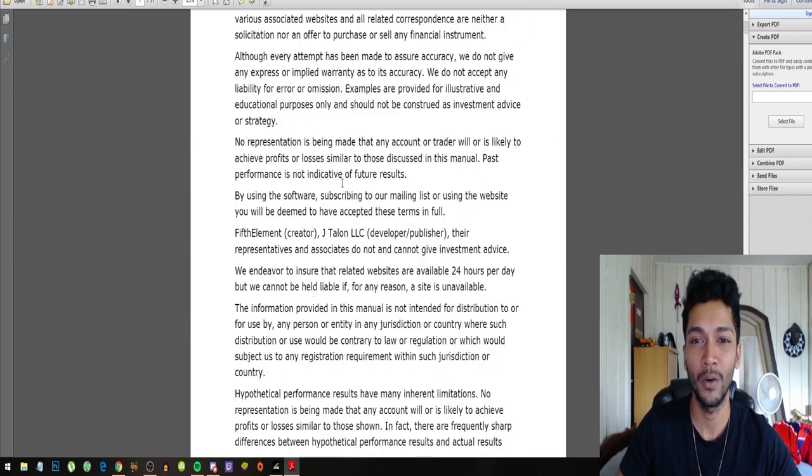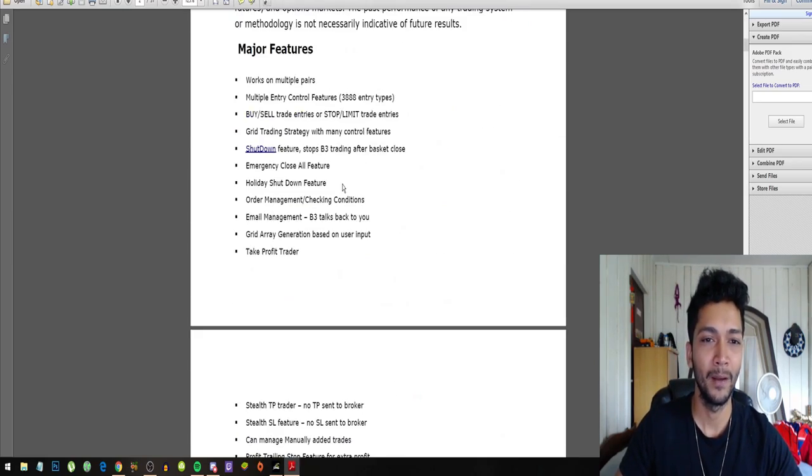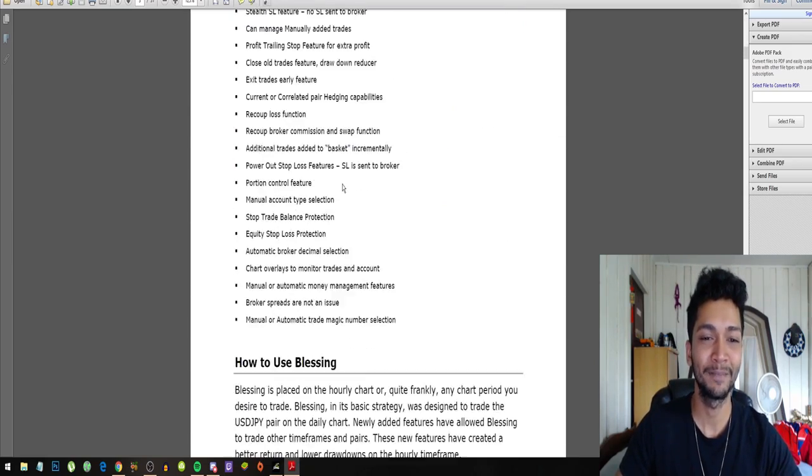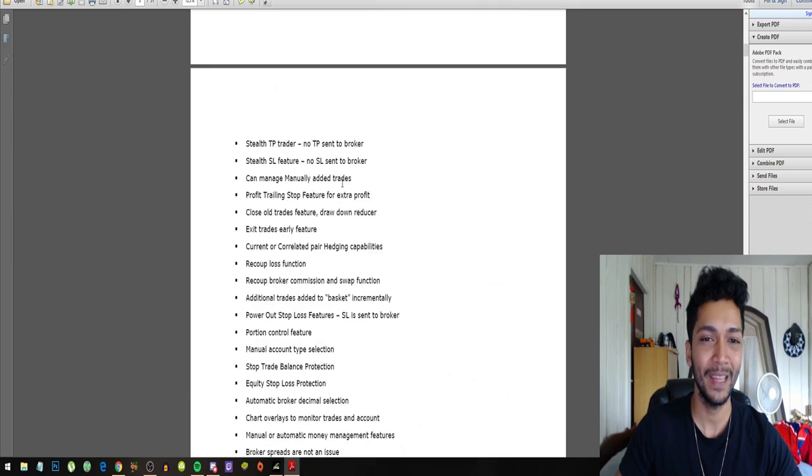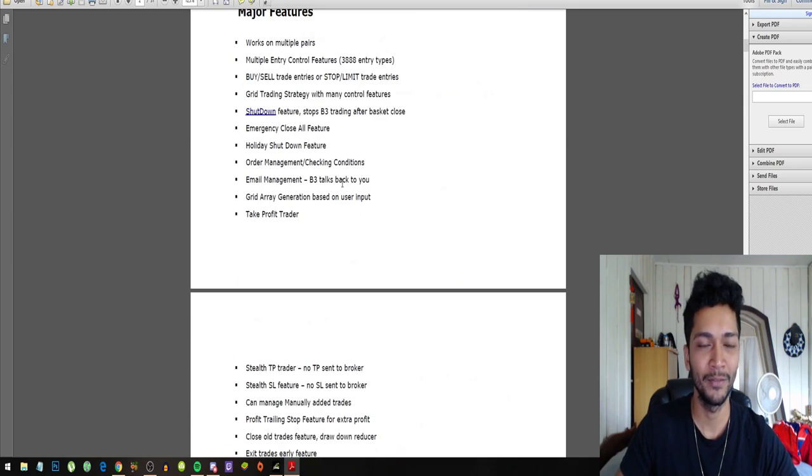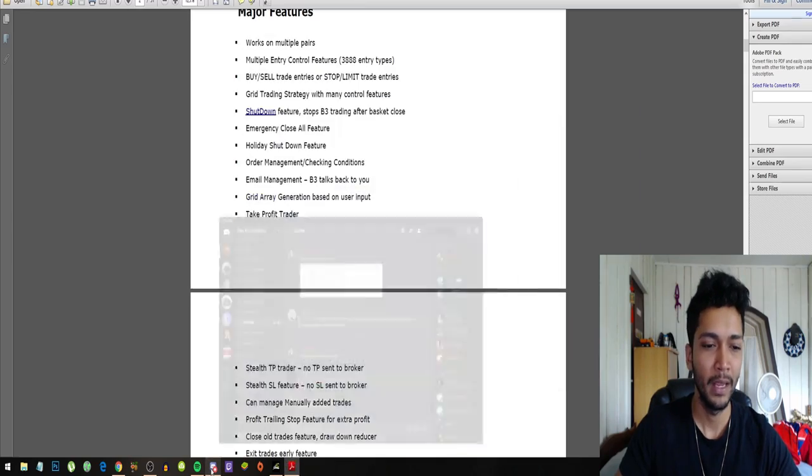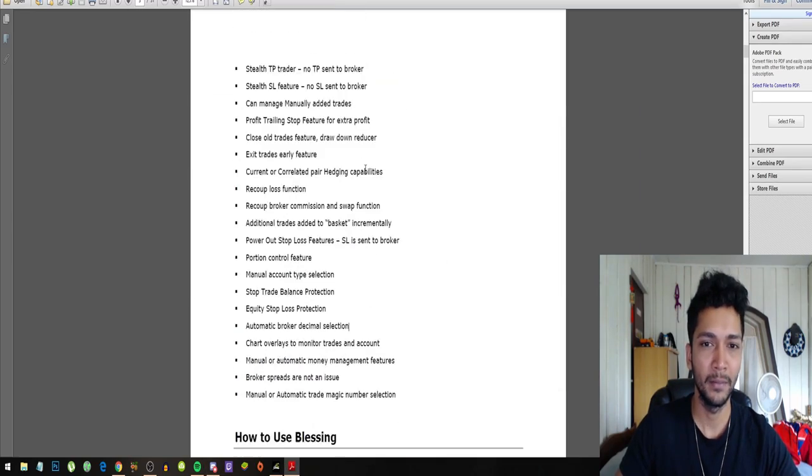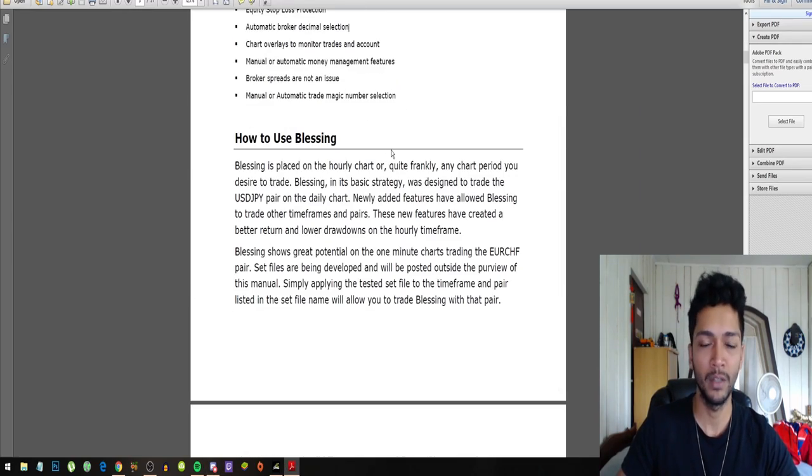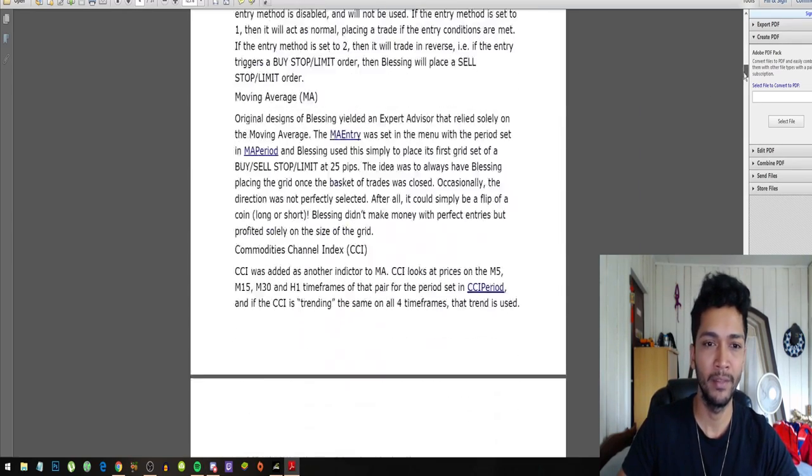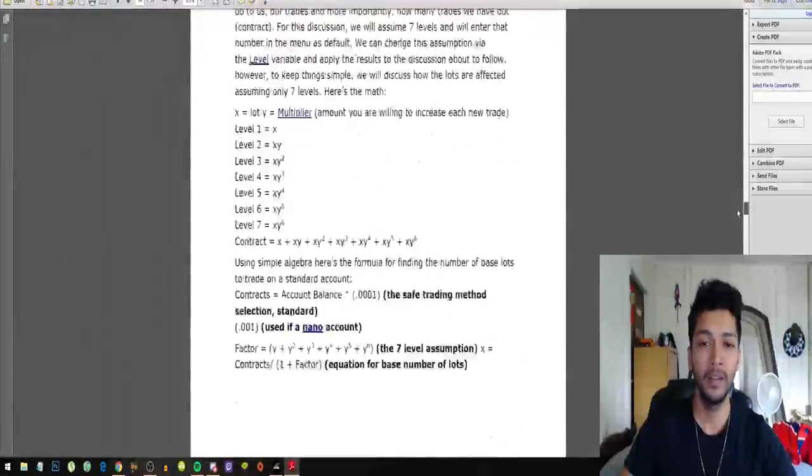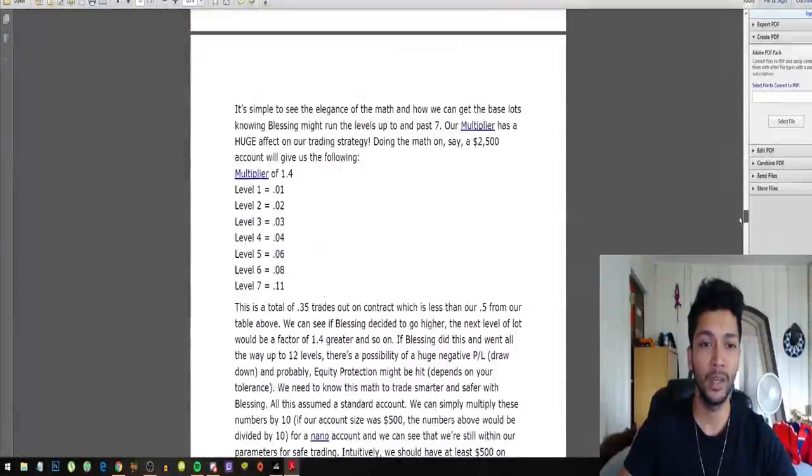So guys, as you can see it is quite a lot. You get a juicy and spicy EA robot for free if you join our Discord group. And this is what they say, of course, and they have detailed explanations on everything they do.